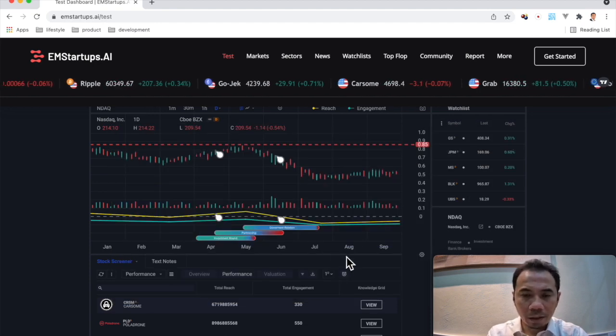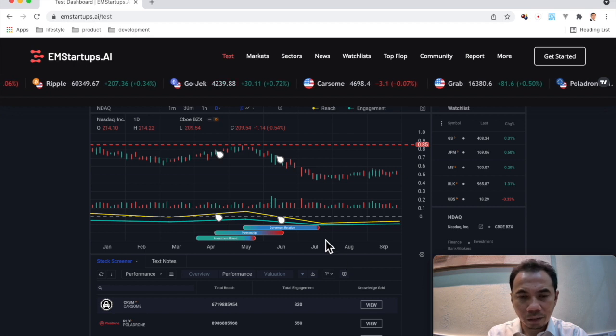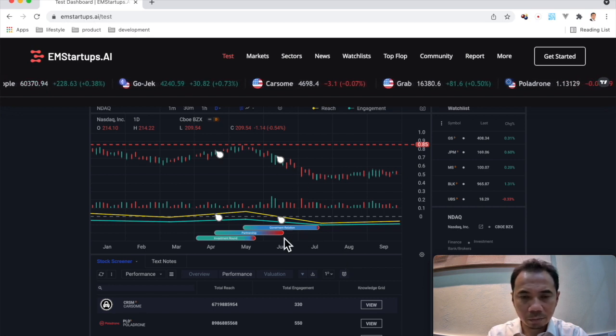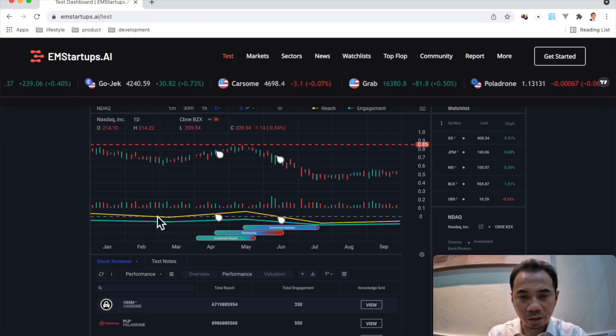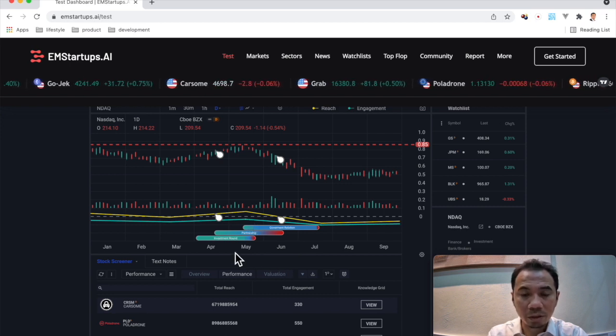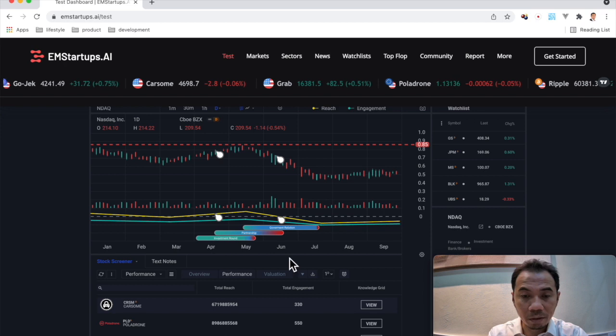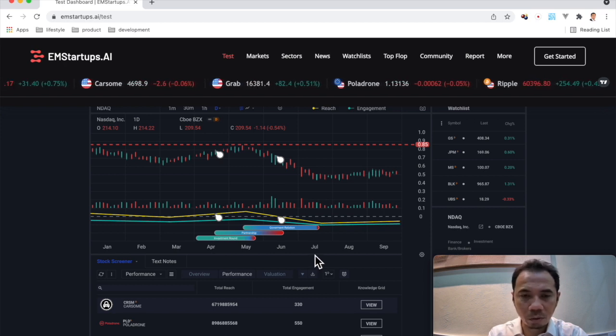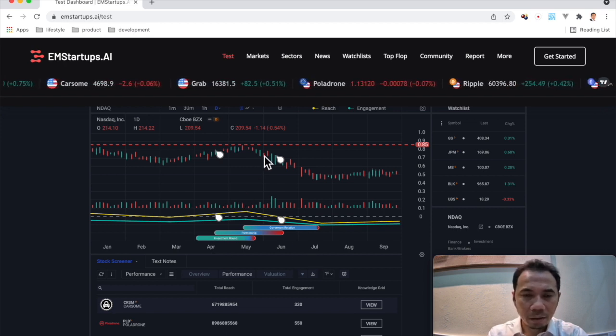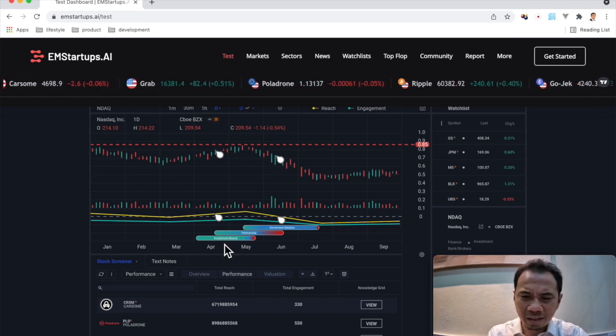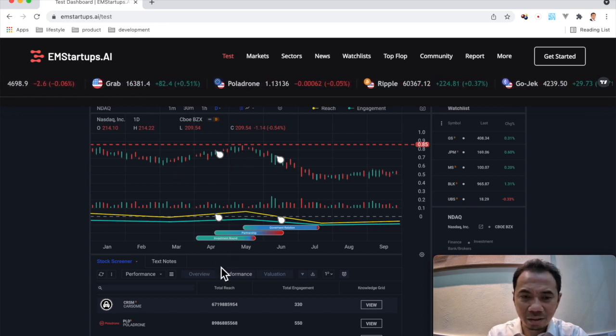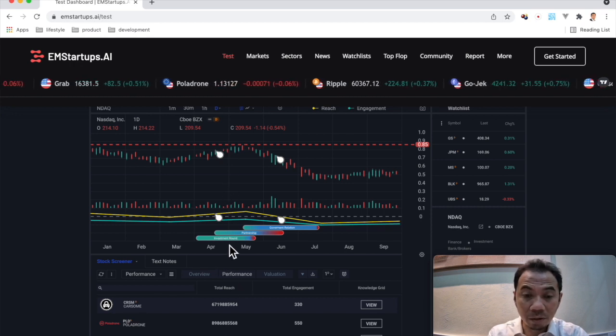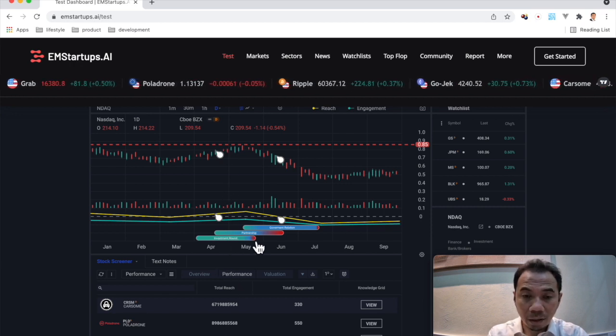And if you really look carefully on the bottom under the reach charts, there's also a knowledge grid from April to July. This is actually just a snapshot. So if you see a pattern or an ascending pattern, you can straight away see the relation.